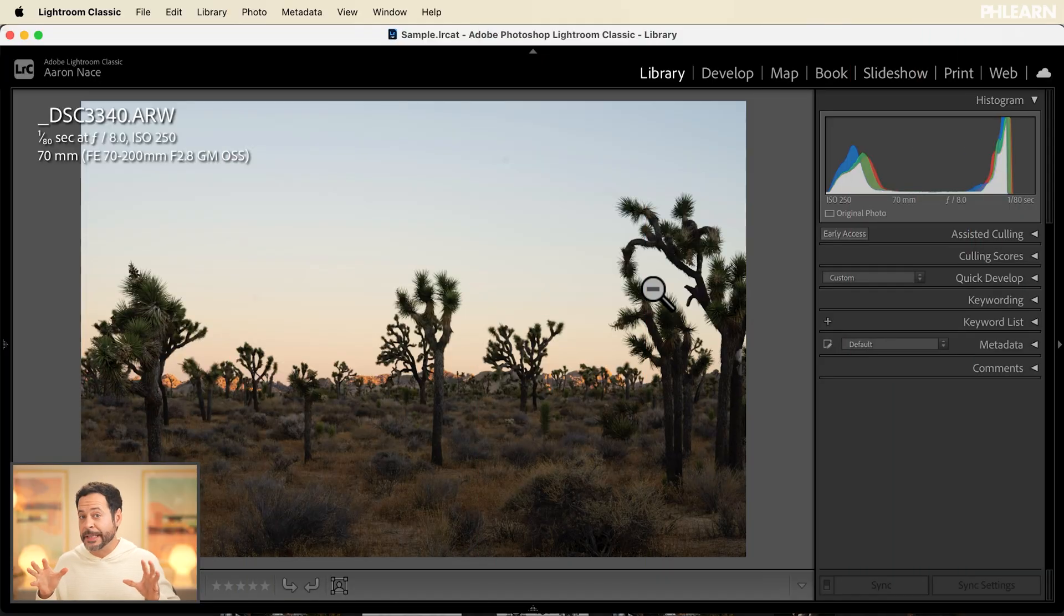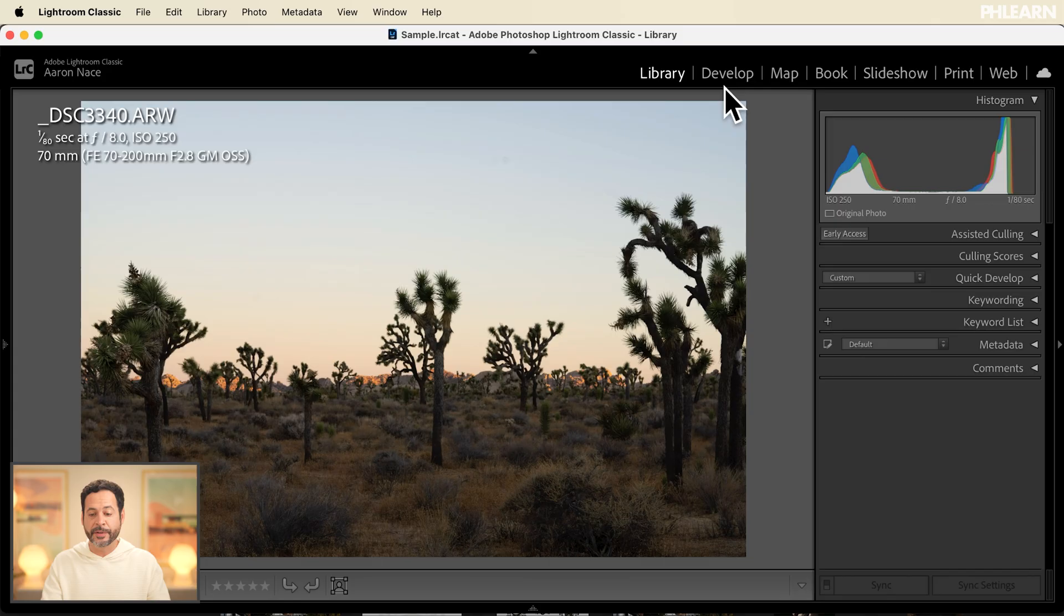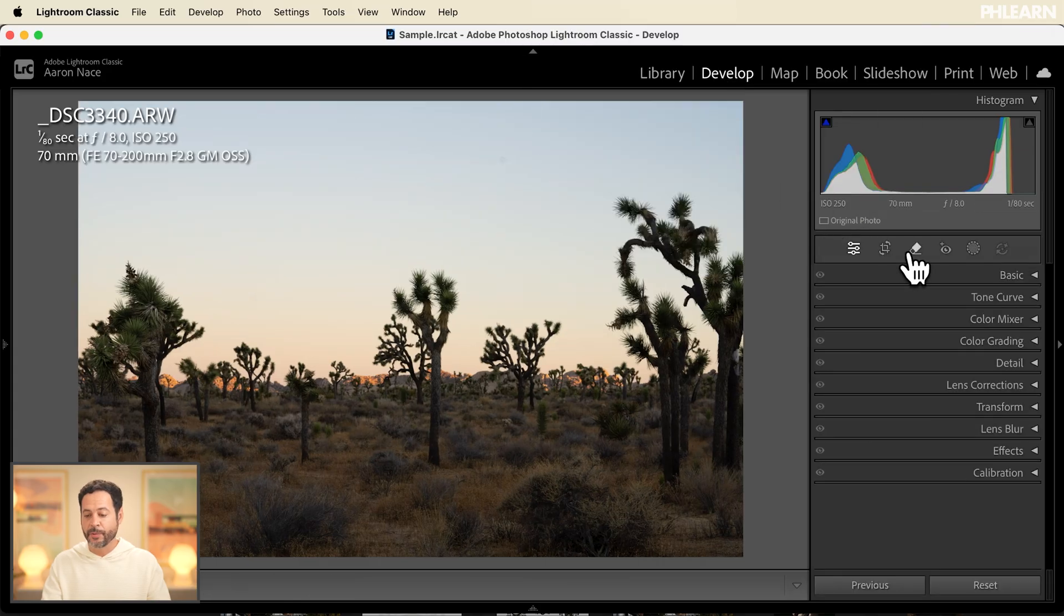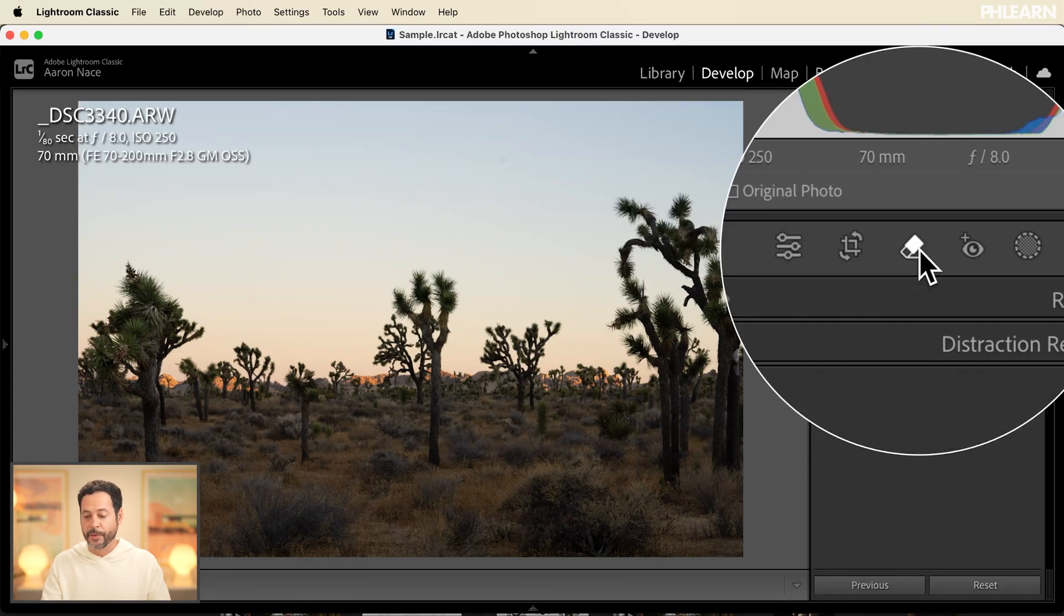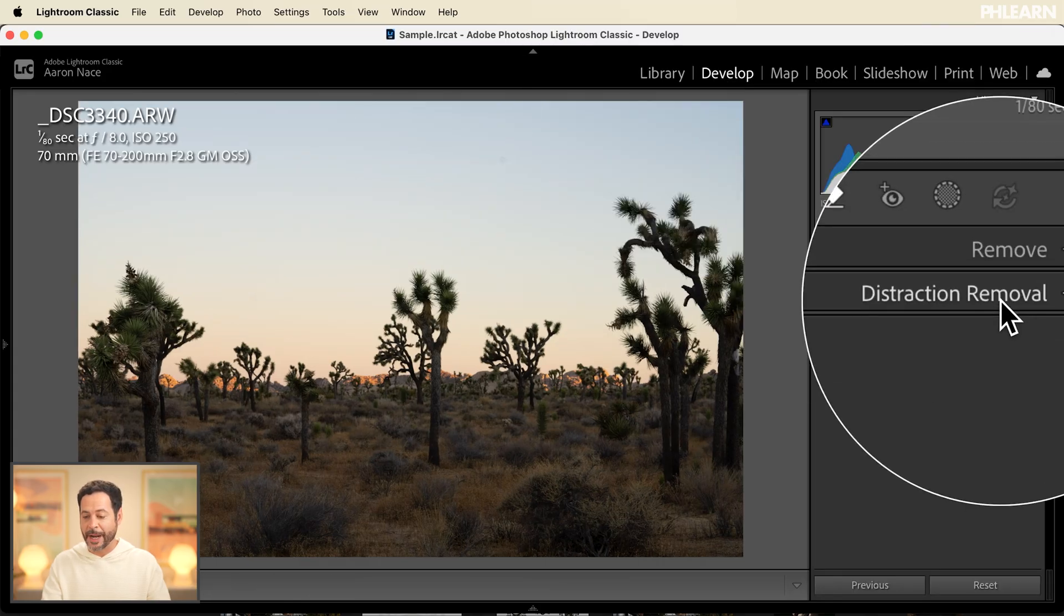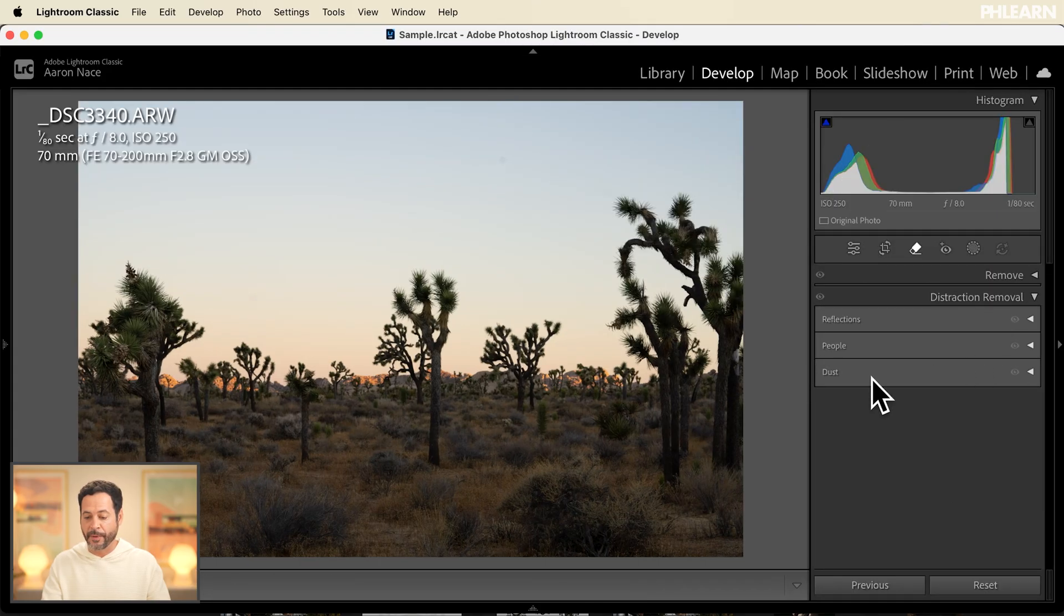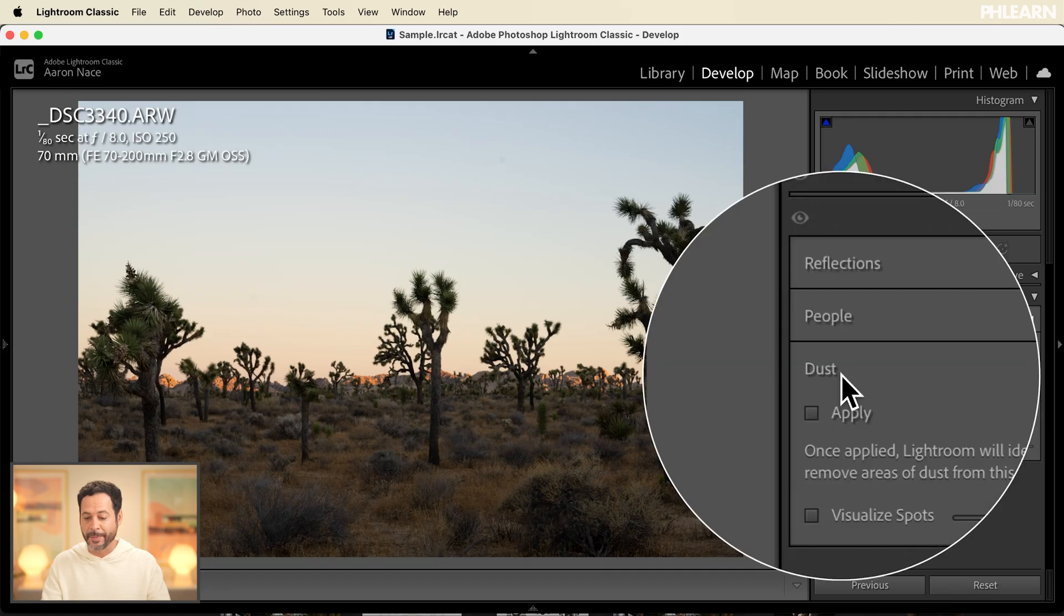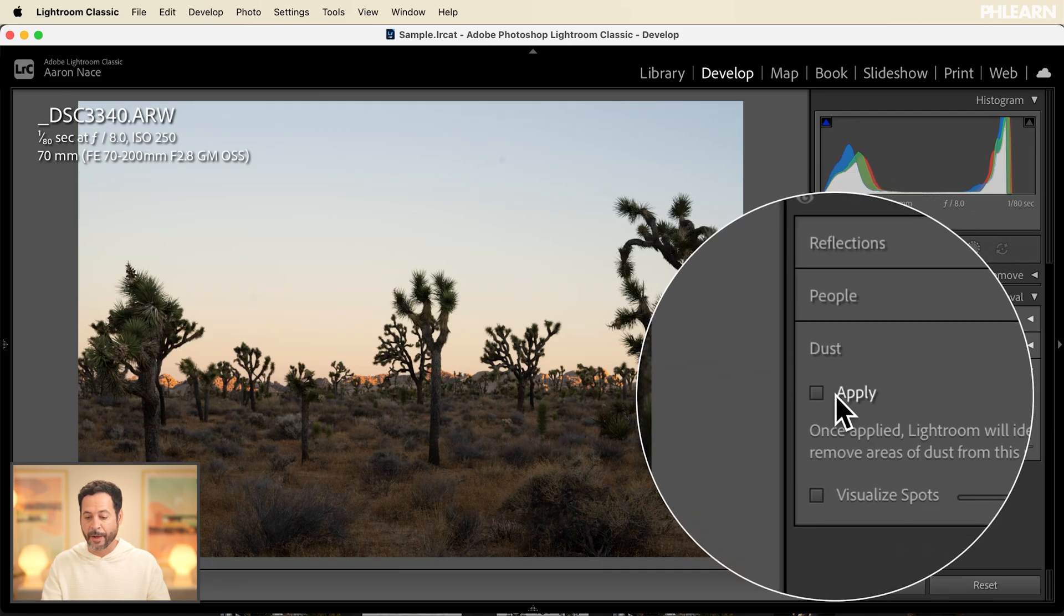We're starting off in Lightroom Classic. We're going to move into our develop module here and go to our object removal. Now here at the bottom you're going to see distraction removal and the brand new dust. Let's go ahead and open that up and click on apply.